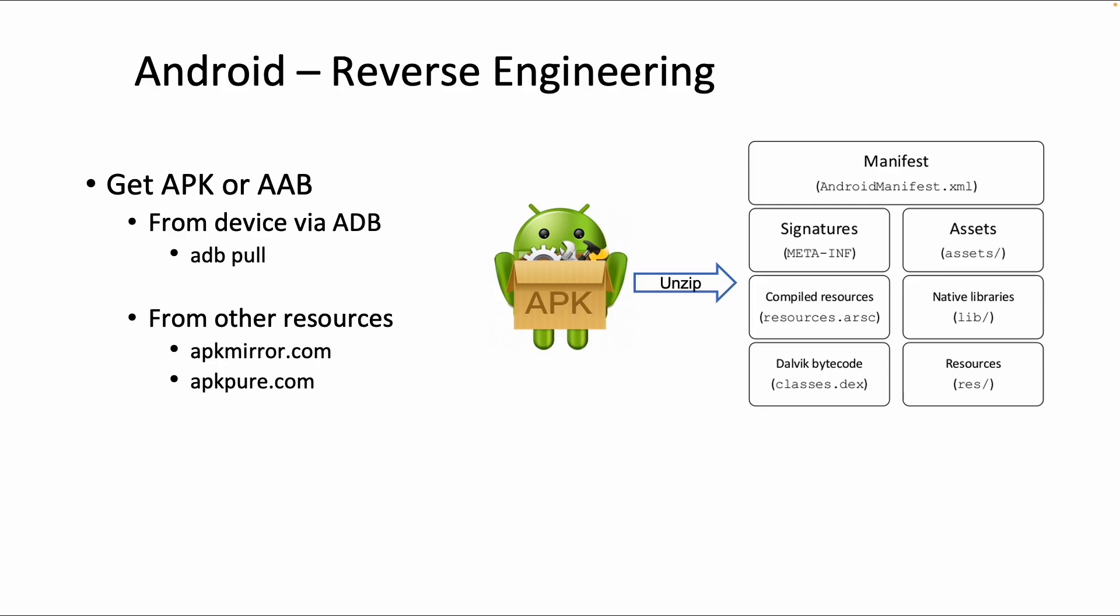Another option is that you go to a website like APK mirror or APK pure. You have to be careful, as some of those websites can also contain malware, but at least those two should be safe.